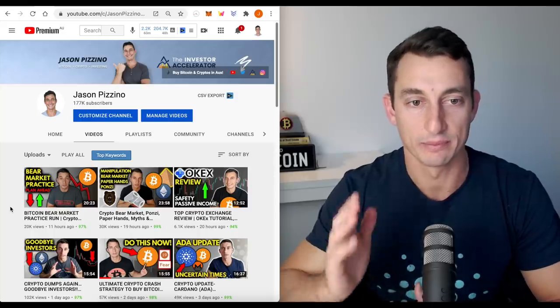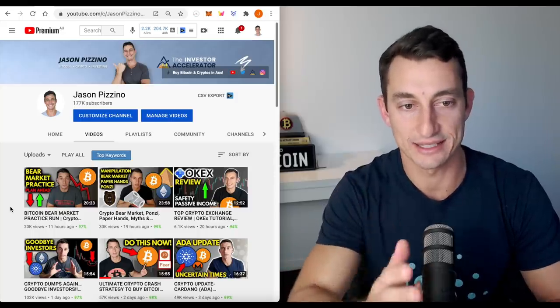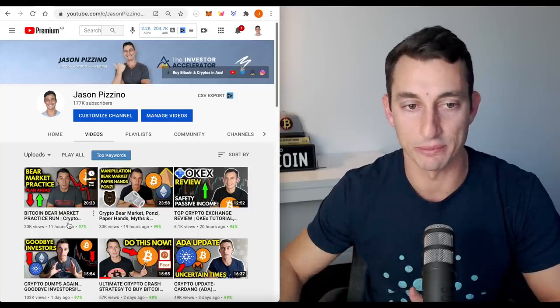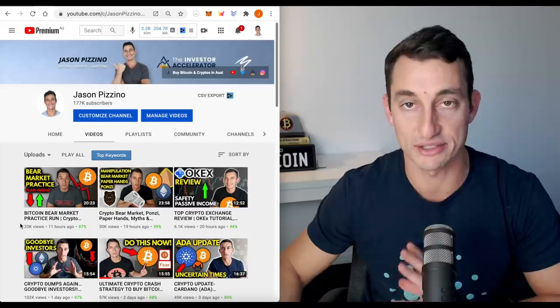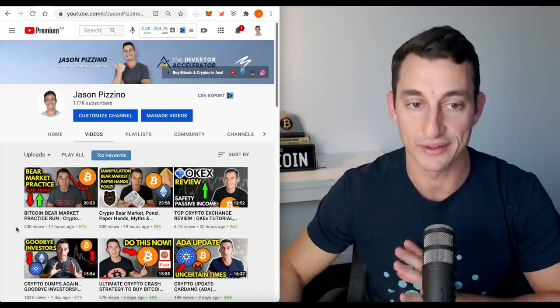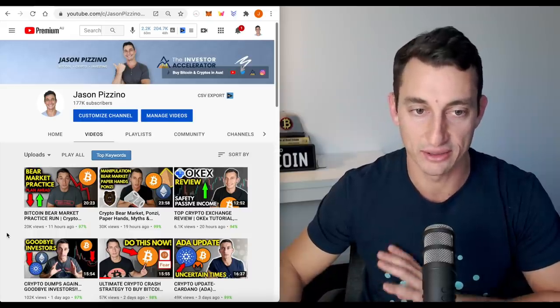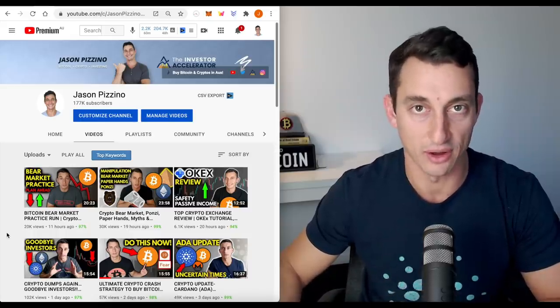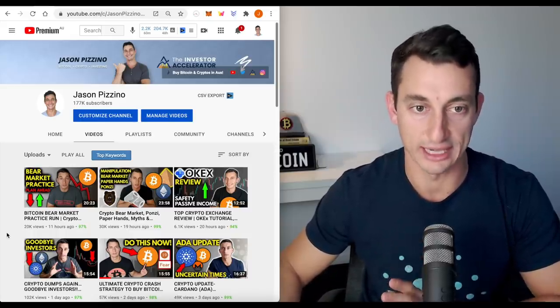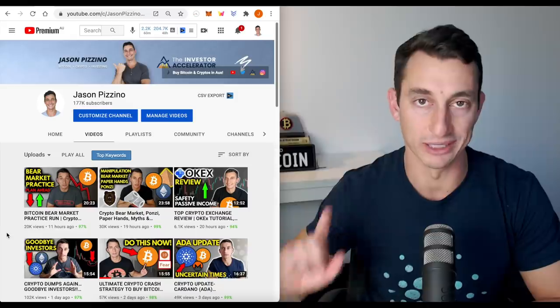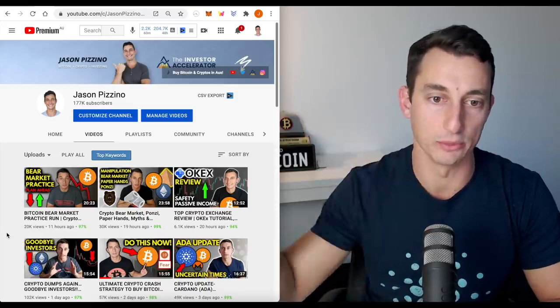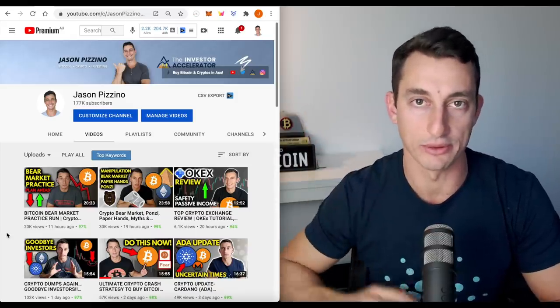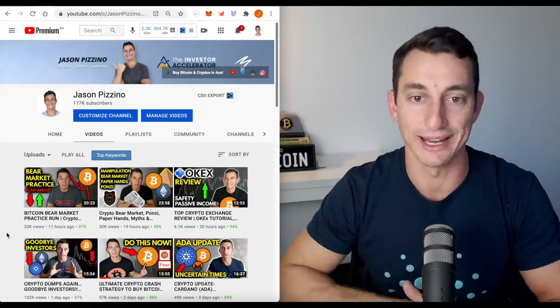First up, check out yesterday's video, Bitcoin Bear Market Practice Run. Fantastic video without the hype. Check it out after this video. I'll leave a link to it at the end, so make sure you watch right the way through and just click on that at the end.